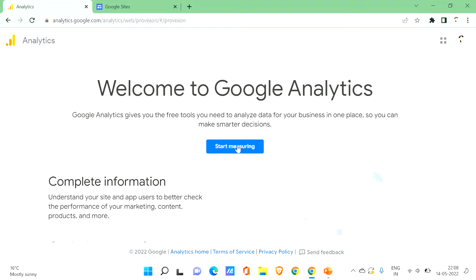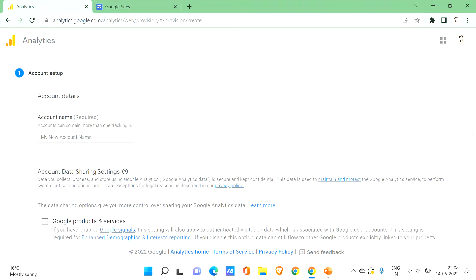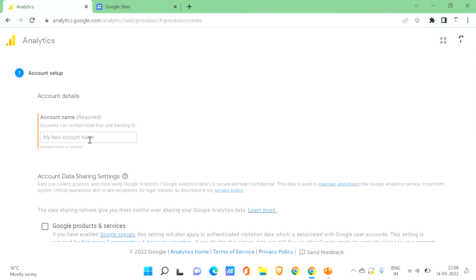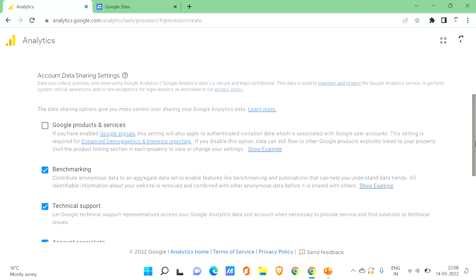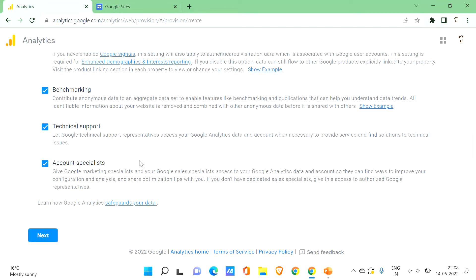Now let's start creating our Google Analytics account. I'll show you step by step how to create it. Click on 'Start Measuring' and it will ask for your account name. Let's give it as 'Best Account' for now.